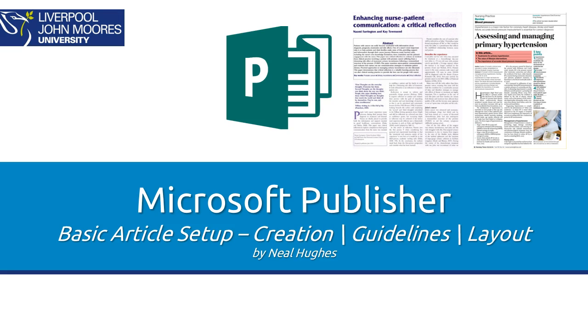Hi, I'm just going to take you through using Microsoft Publisher to create an article. This will include creating a Publisher file, adding some guidelines and setting up the layout of the document.